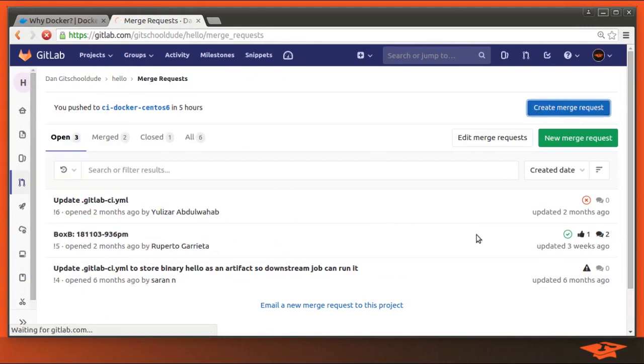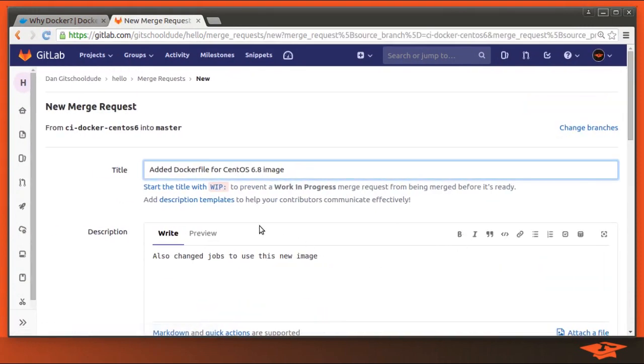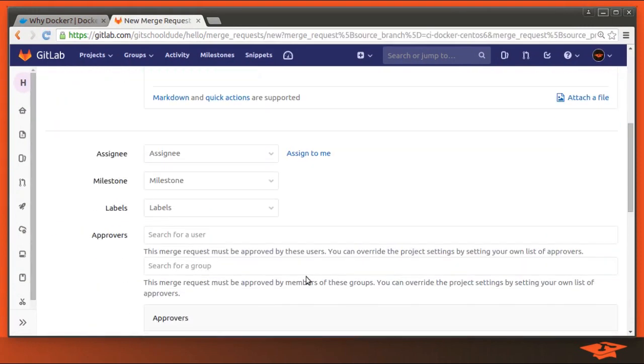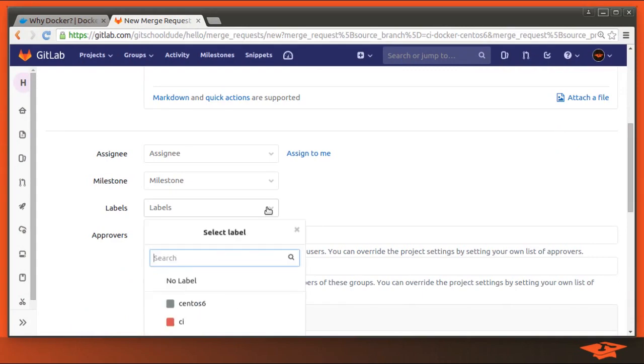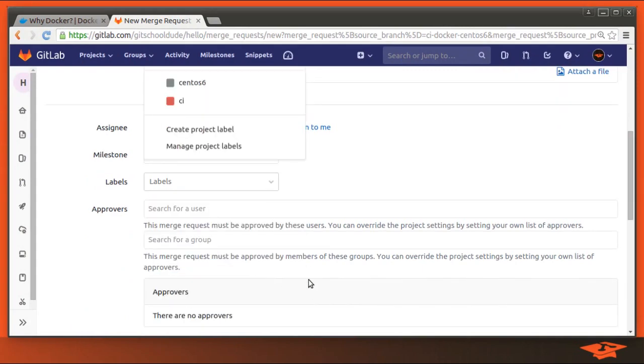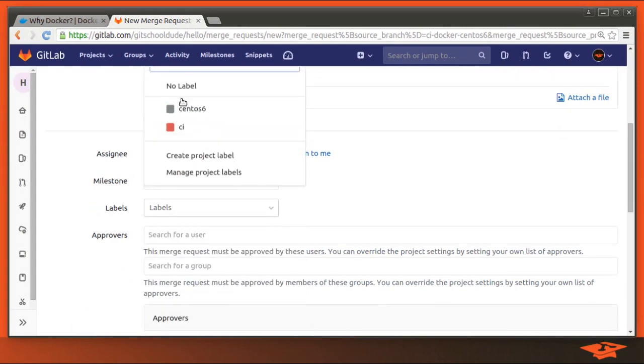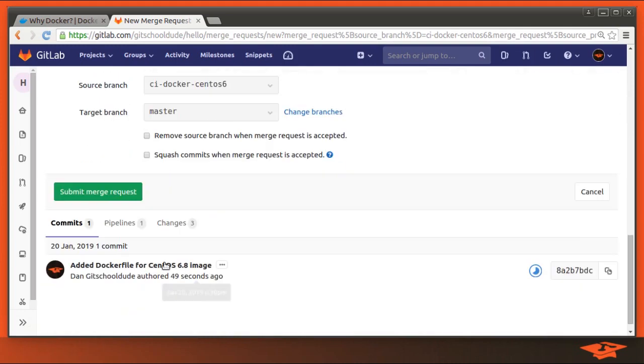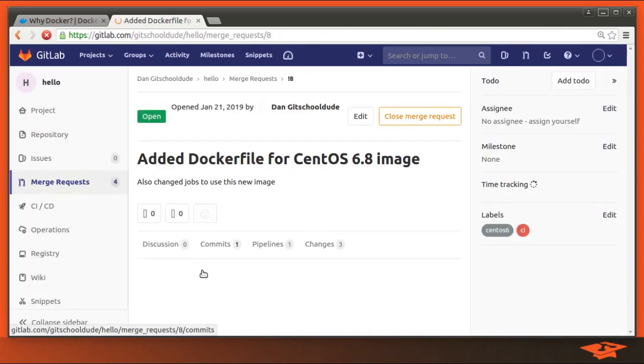There's a nice button here for it. And let's go ahead and add a couple labels for good measure. And let's go ahead and submit the merge request.